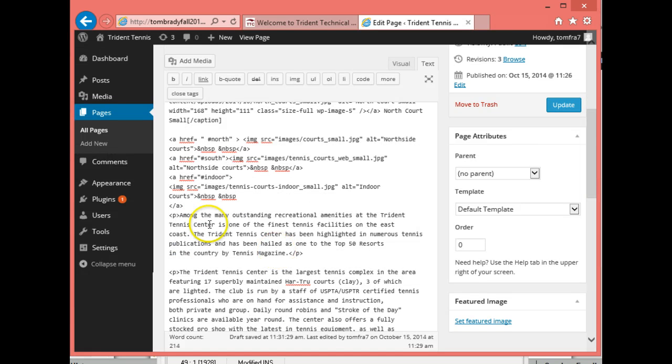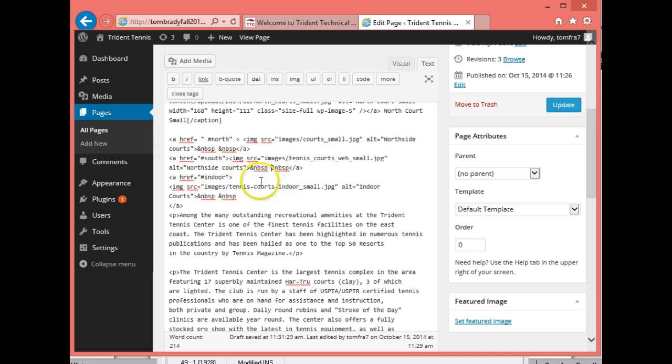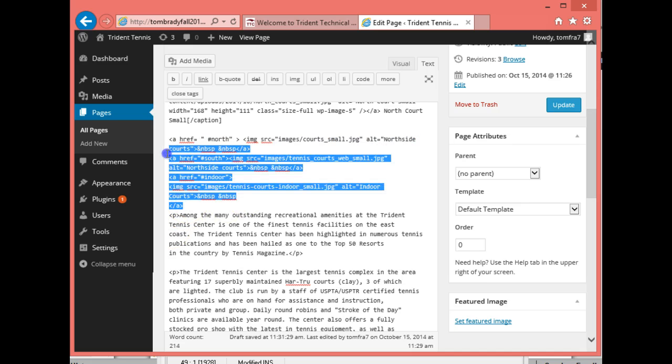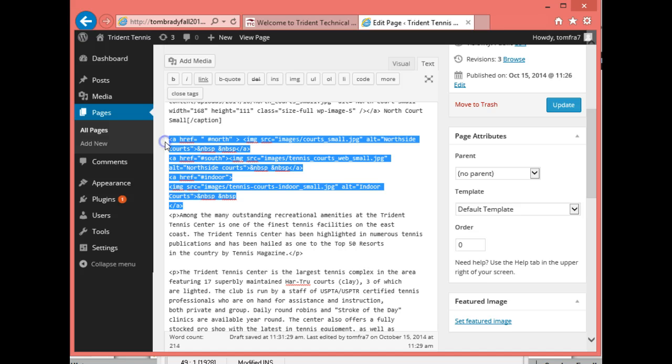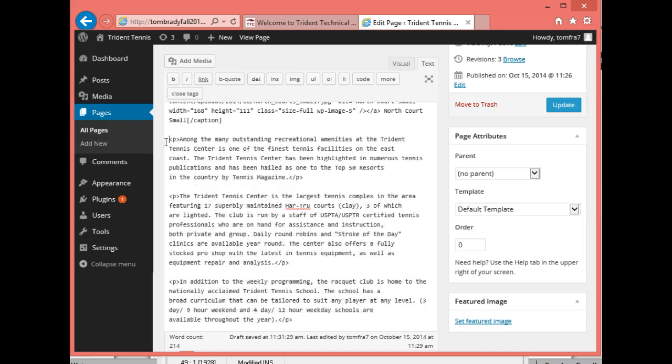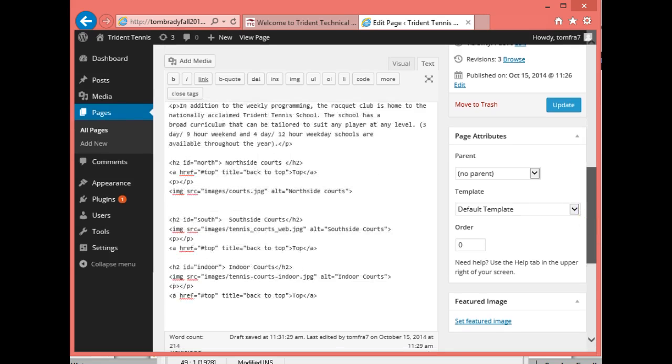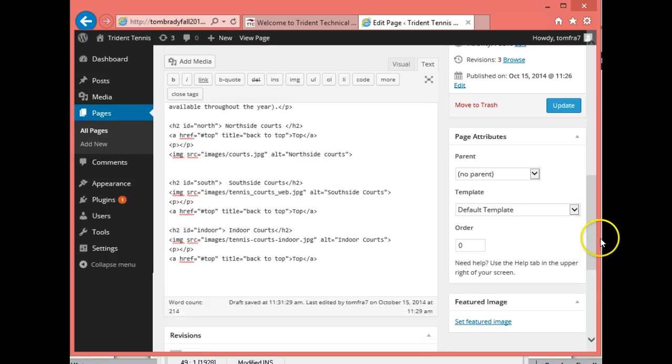So the next thing I need to do is I can get rid of all this minutiae. Those are the old links we had. So I'm going to select it and press delete. All right. Now we're cooking with gas.